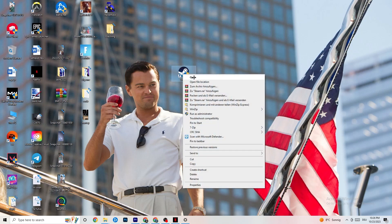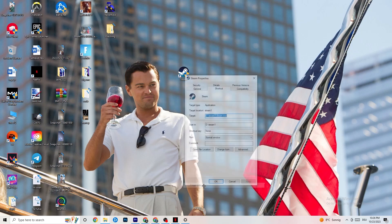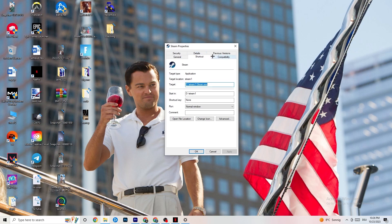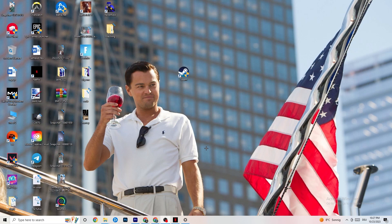If that doesn't work, close your launcher, right-click it again, and go to Properties at the very bottom. Once the Properties tab opens, go to the Compatibility tab on the right side. Enable compatibility mode and select the latest version of Windows — for me it's Windows 8, but it could be Windows 10 or 11. Disable 'Reduce color mode,' disable 'Run in 640x480 screen resolution,' disable 'Disable full screen optimizations,' and enable 'Run this program as administrator.'